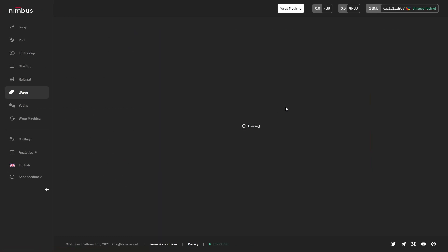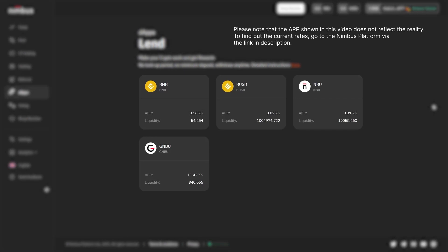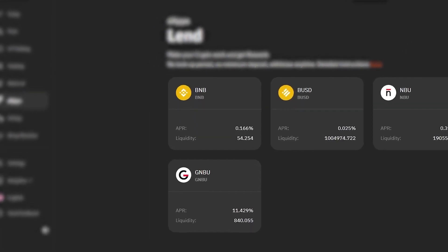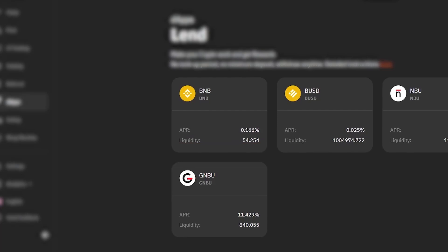A new page will open. You can see the tokens available for use there. It is worth paying attention to the information that the BNB window contains. APR stands for the annual rate the user receives from tokens lent to others. The liquidity simply means the total number of tokens in this exact offer.